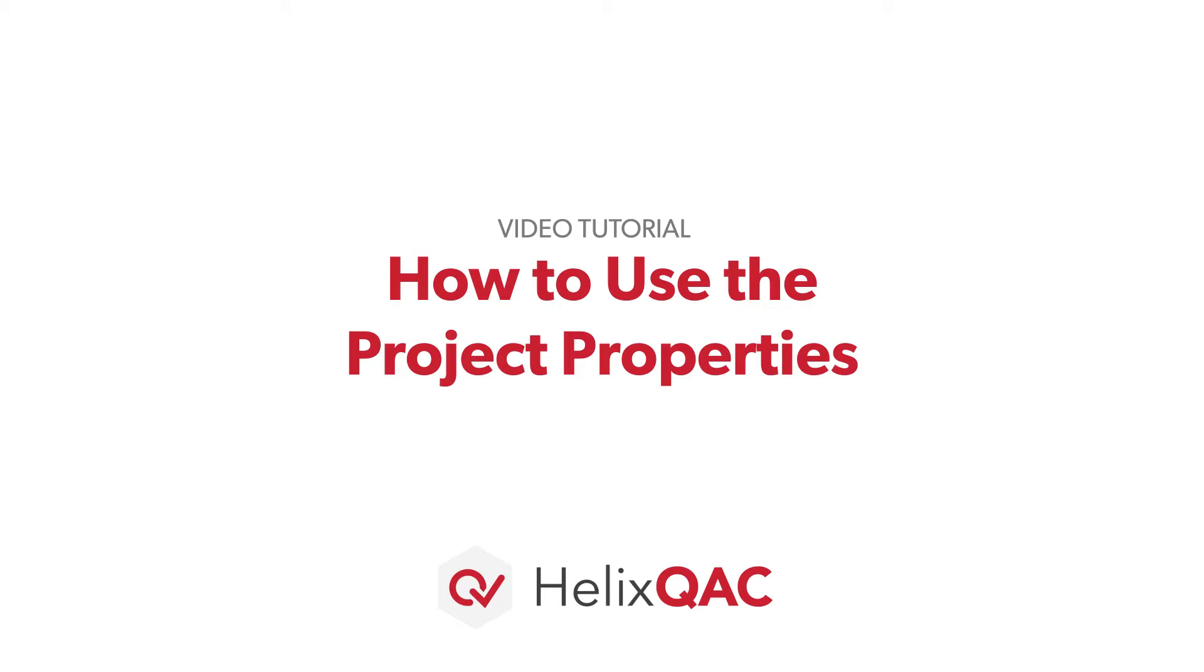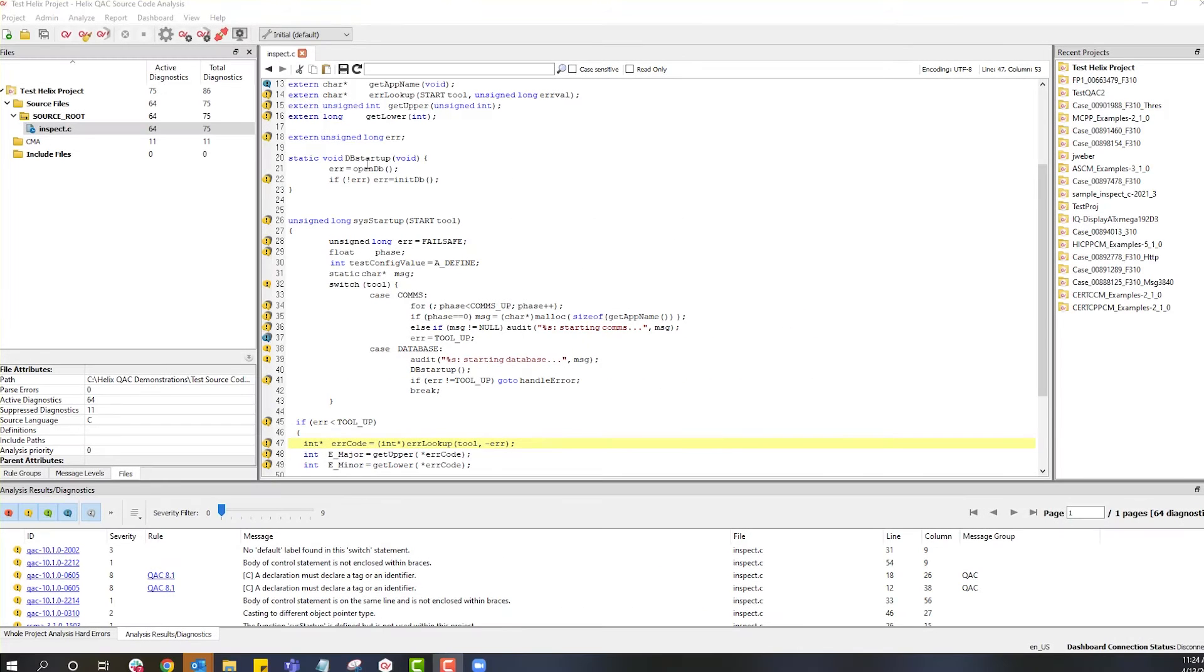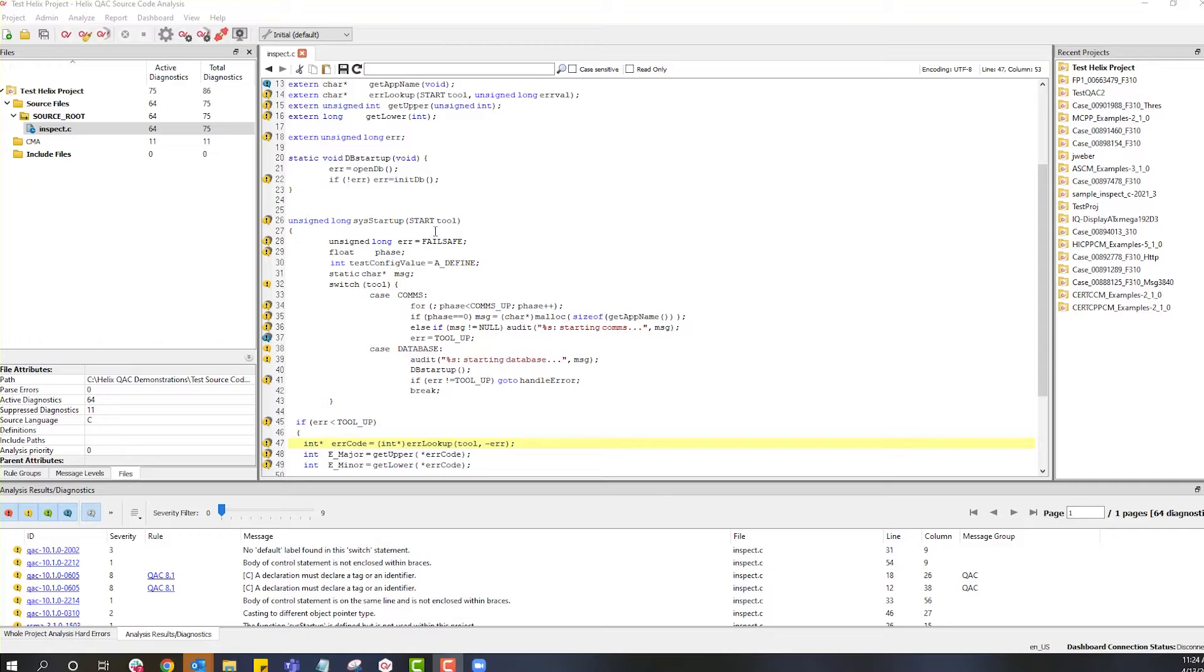In this tutorial video, we will explain how to create a project in Helix QAC. The main objective of setting up a Helix QAC project is to get analysis results.